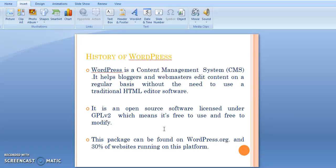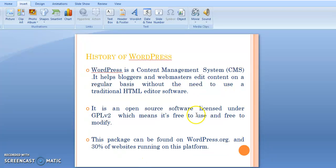This WordPress is what we call a content management system. It helps bloggers and webmasters edit content on a regular basis without the need for traditional HTML editor software. It is an open source software licensed under GPL v2, which means it is free to use and can be modified freely. This package can be found on WordPress.org, and 30% of websites are running on this platform.